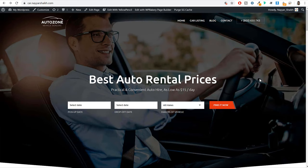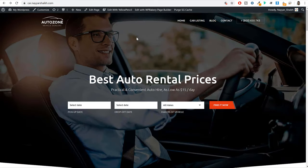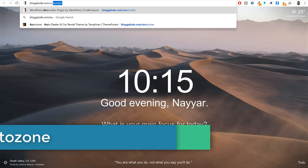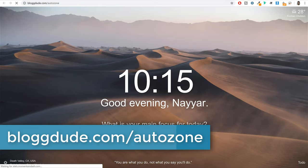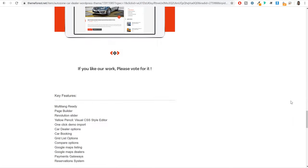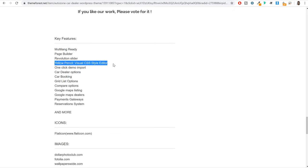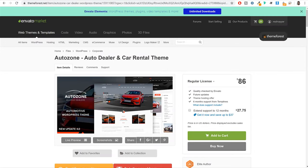Now let's change the theme of our website. Right now it looks really bad and boring — we want to convert this into something amazing. For that we need a new theme. Open a new tab and type in blogtude.com/autozone — the link is also given in the video description below. This is the theme we'll be using. It has features like Multilingual Ready, Page Builder, and Revolution Slider — both Page Builder and Revolution Slider are premium plugins you'd normally have to purchase, but you get both for free with this theme. You also get Yellow Pencil plugin for free. This theme will cost you $86.